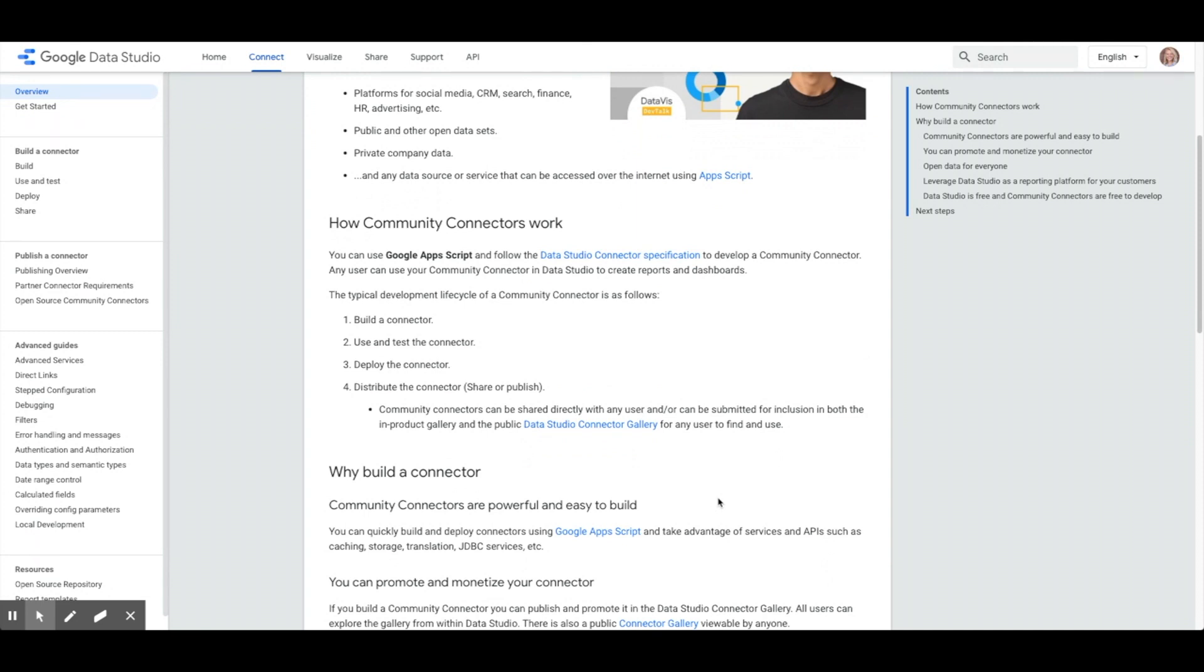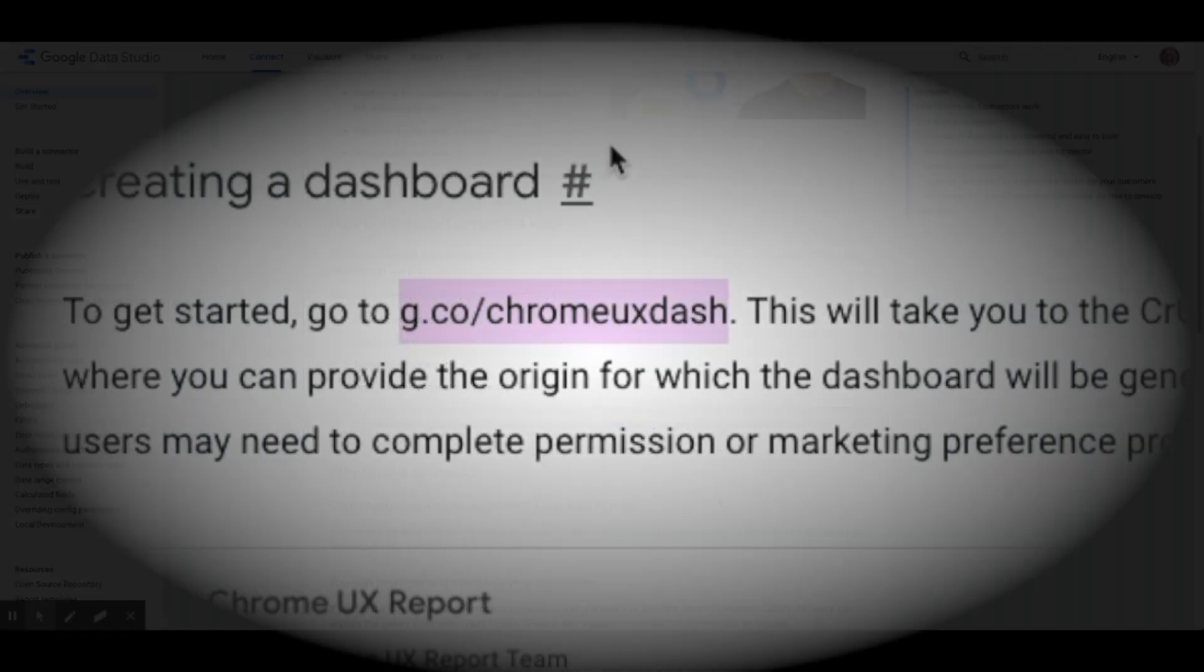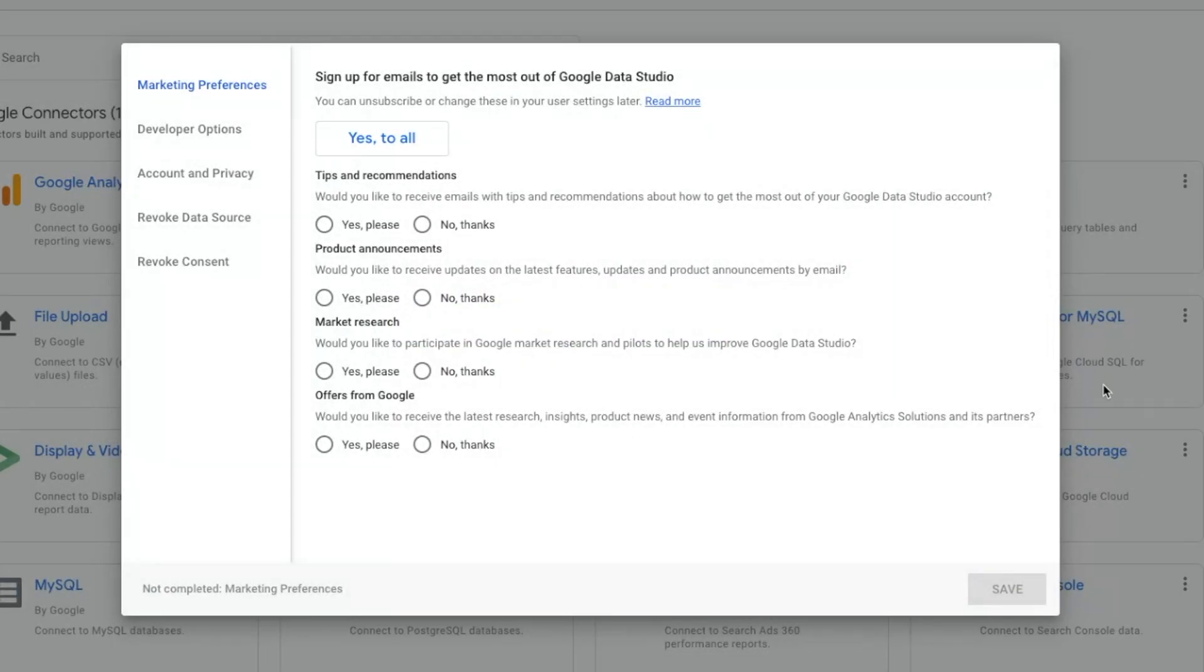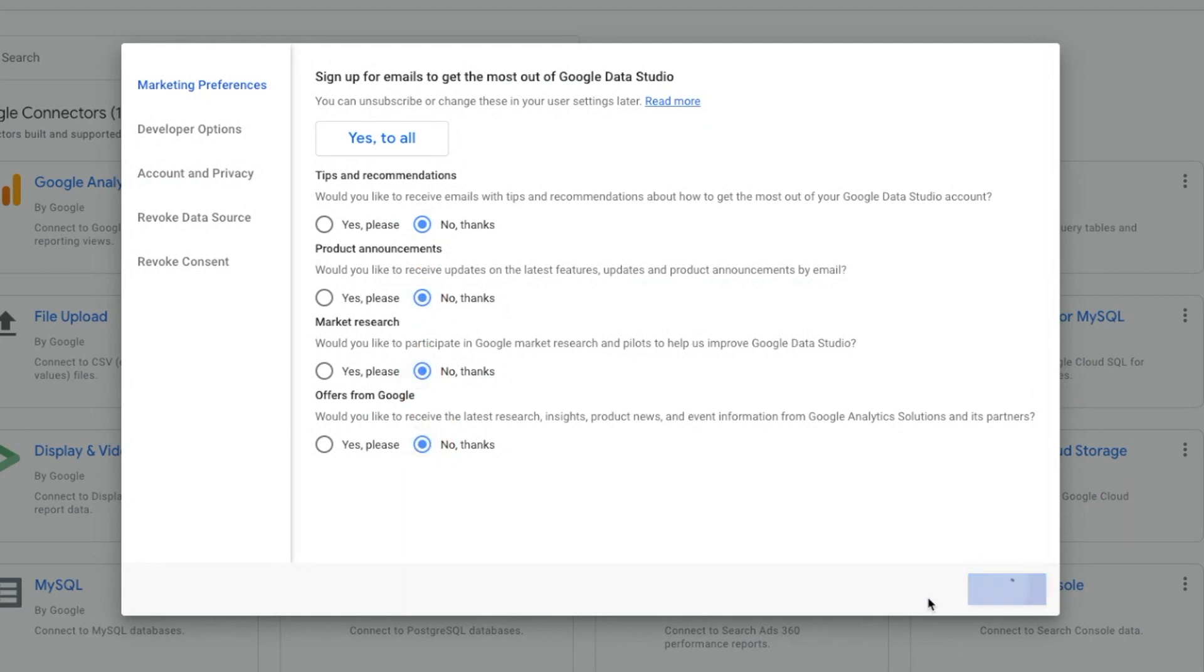To get started, go to g.co/ChromeUXdash. Here on the Community Connector page, you can provide an origin that the dashboard will be created for. First-time users will need to complete permissions or marketing prompts, which will appear on the screen first.